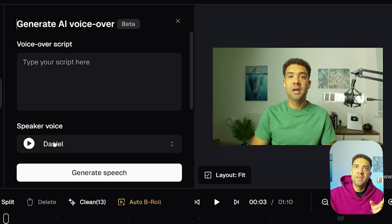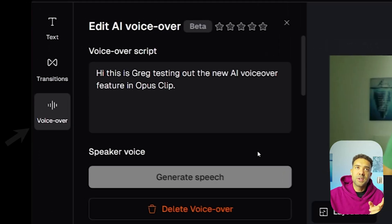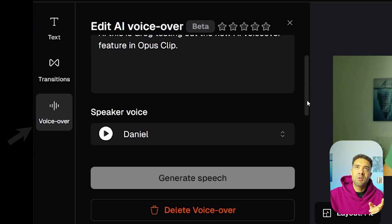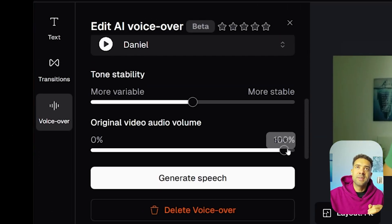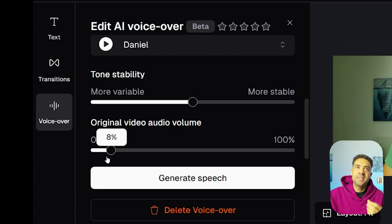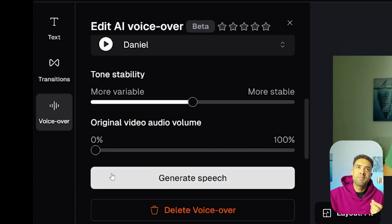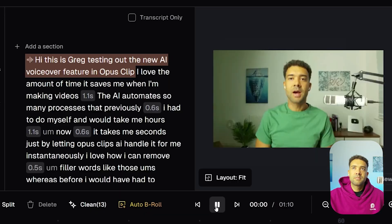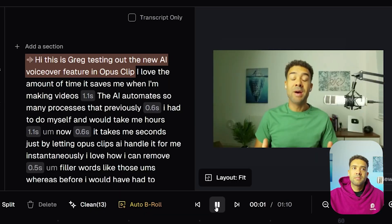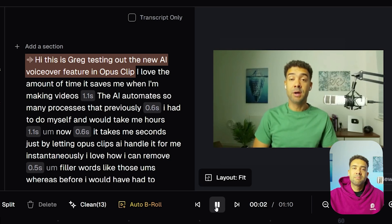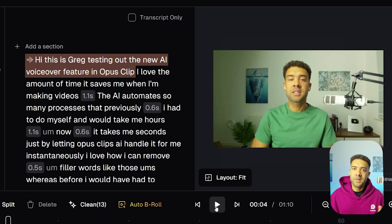What I actually recommend is clicking back on the voiceover, scrolling down, and turning the original video down to 0% while the voiceover is playing. Let's generate that and see what it sounds like now. "Hi, this is Greg, testing out the new AI voiceover feature in Opus Clip." And there we go — that fixes the problem completely.